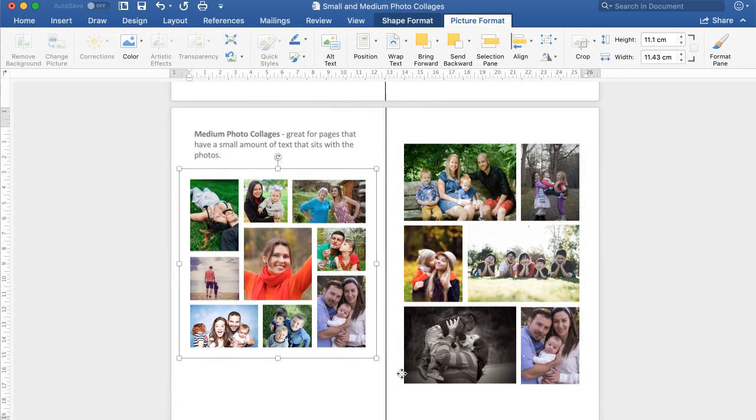Now if you would like to purchase this Photo Collage Template, you can either click the link in the description below this video or go to FuneralTemplates.com.